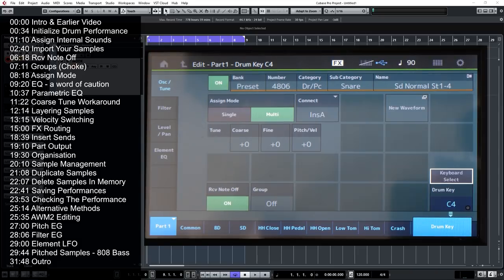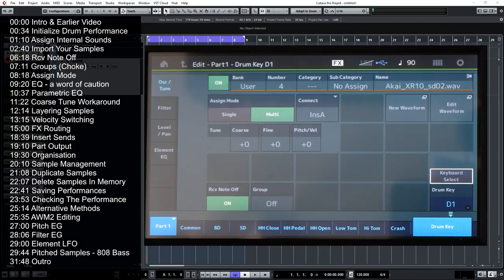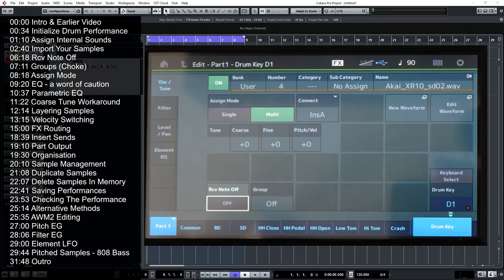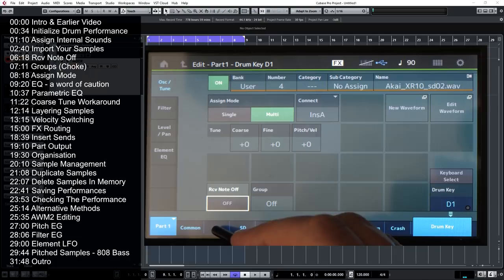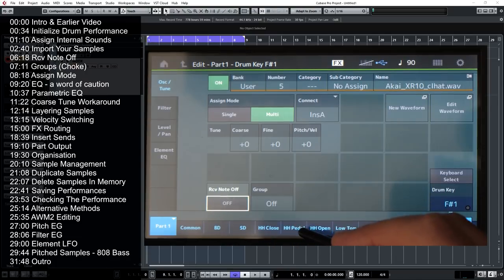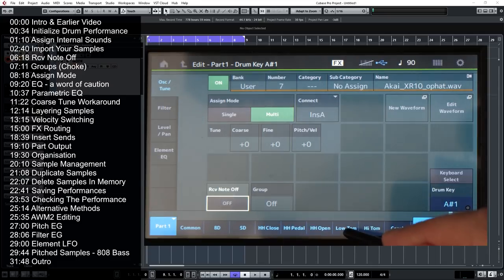The first thing I'd like to show you is this little box here: Receive Note Off. This is important — if you listen to the snare drum, the reason I chose the longer snare drum sound is that if you just tap the note of D, which is the note assigned to it, you'll hear that the sample cuts off. If we switch Receive Note Off to the Off position, it means it will ignore when you release the key and play the whole sample regardless. Nine times out of ten, that's what you're going to want — so go through and do the same for the bass drum, hi-hat pedal, open hi-hat, low tom, high tom, and crash.